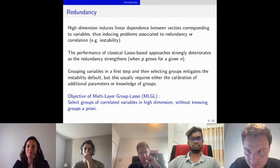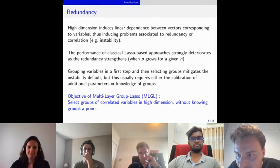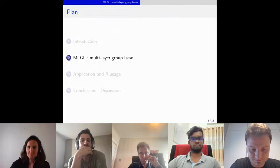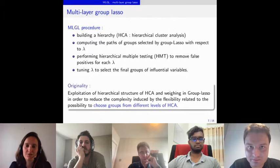The objective of multi-layer group lasso is to select groups of correlated variables in high dimension without knowing groups a priori and without adding too many parameters to tune.